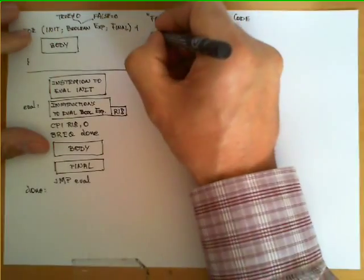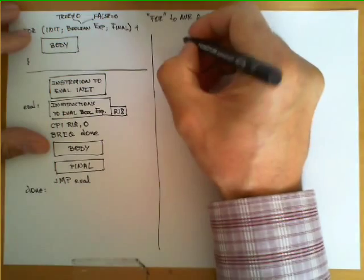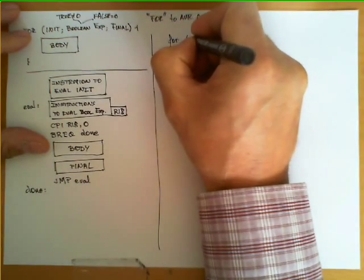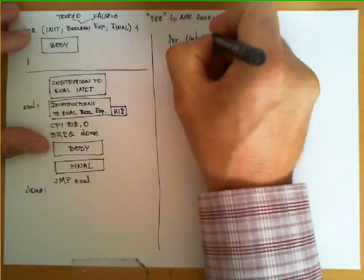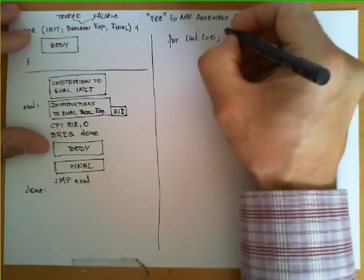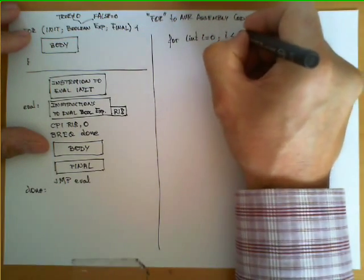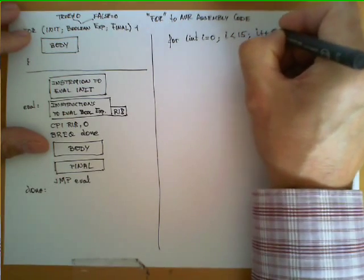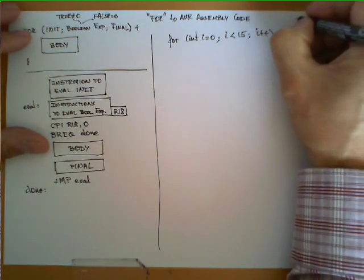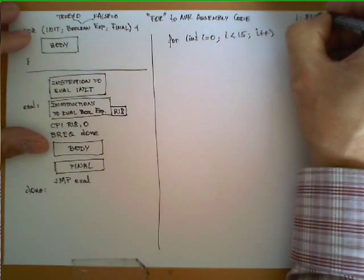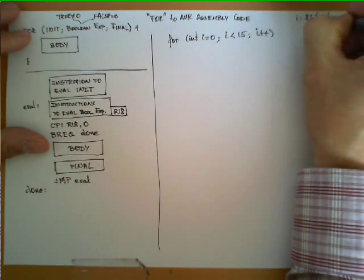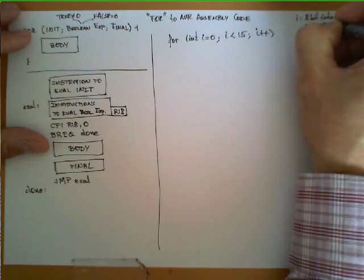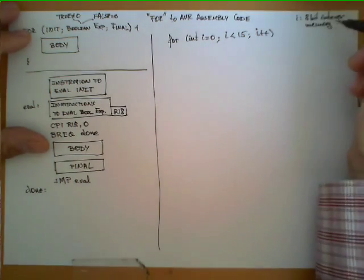Let's illustrate this structure with an example. Let's suppose we have this fairly common construction in a programming language: for I equals 0, let's say I less than 15, I++. And let's assume that I is an 8-bit integer which is stored in memory in allocation with the name I.